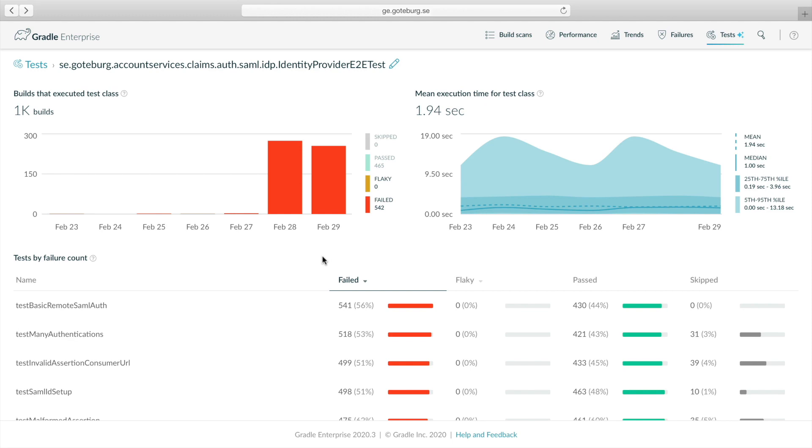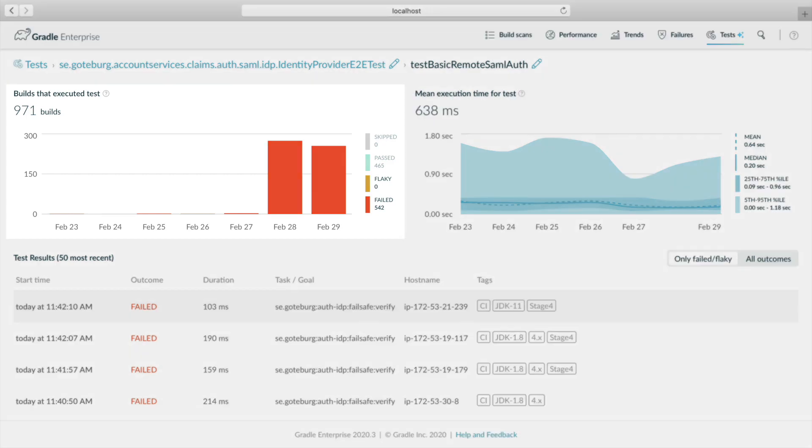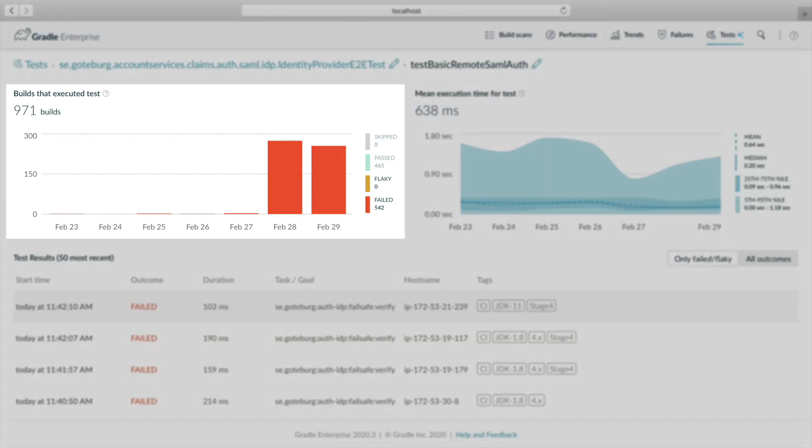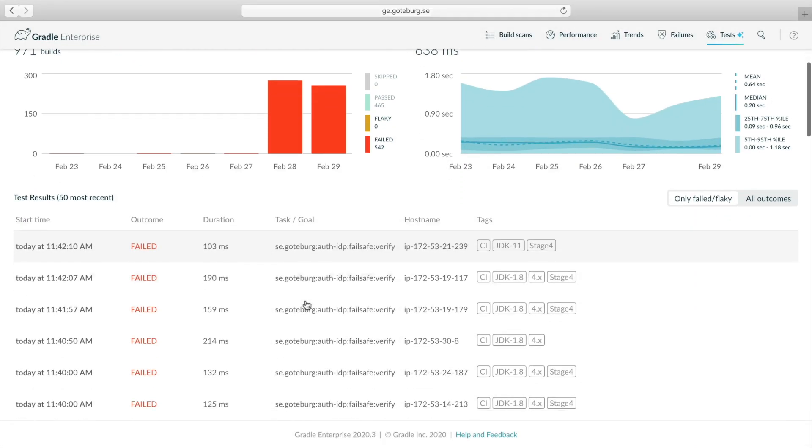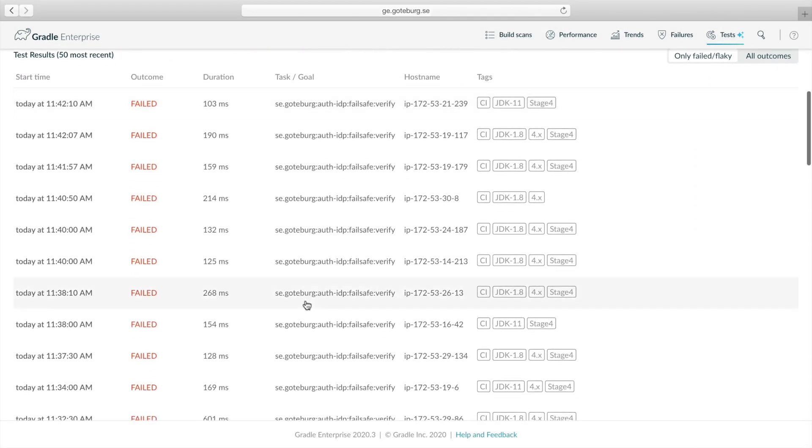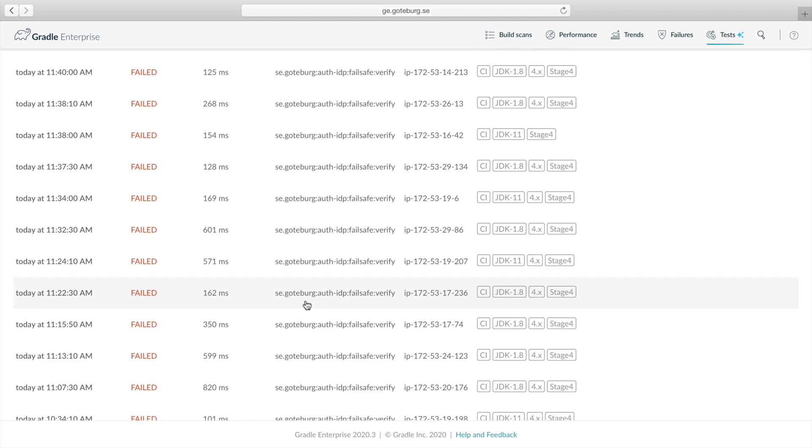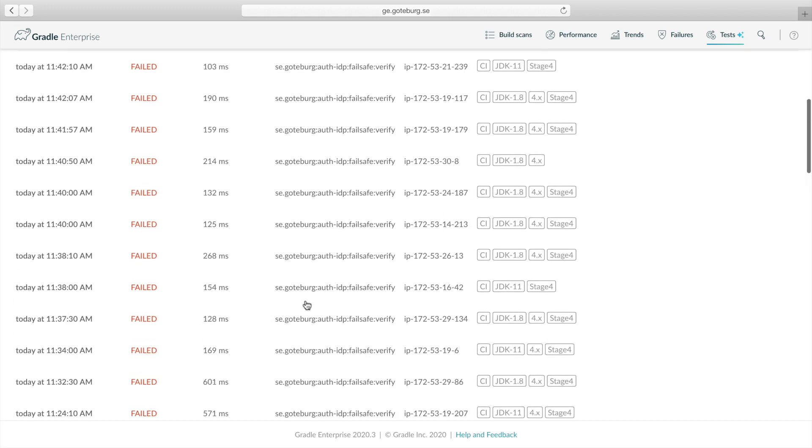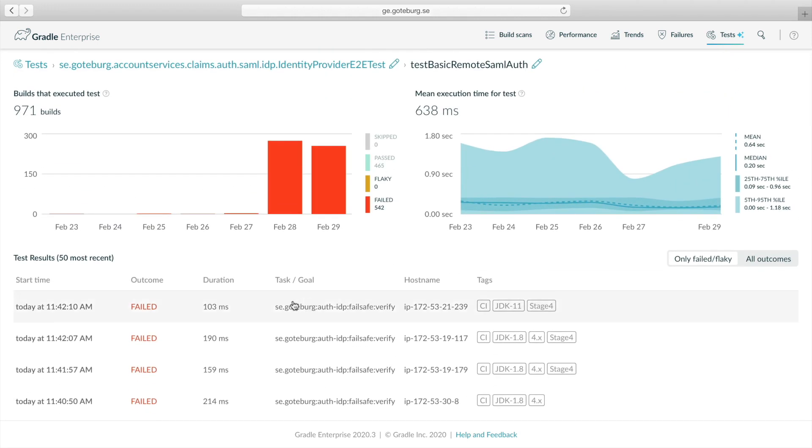Next, let's drill down into the top test, which has the highest failure rate. Same story here. The test started failing two days ago according to the outcome trend. Scanning the failed test results below, no obvious failure patterns emerge. The failure seems to occur on a variety of CI agents. Perhaps we'll learn something by looking at one of the failing test executions.